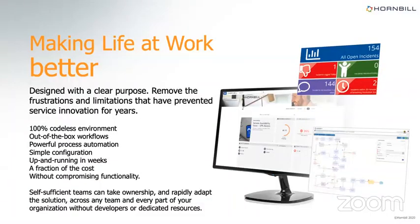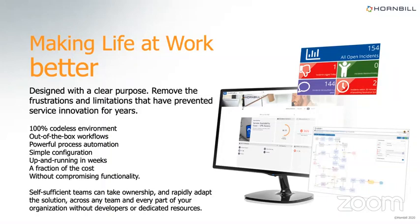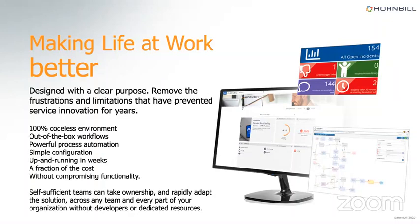But as a result, it allows us to keep a really simple product strategy. And that's to create the latest innovations that the market needs, put them in the hands of our customers and continually improve and iterate based on their feedback. So what that means is that we have a clear purpose, just basically designing Hornbill to make life work better. And what we set out to do, and I think what we have done, is removed all the frustrations and limitations that prevent IT groups from innovating. So that includes things like 100% codeless, no code at all, out-of-the-box workflows, really simple to configure with powerful process design and automation.